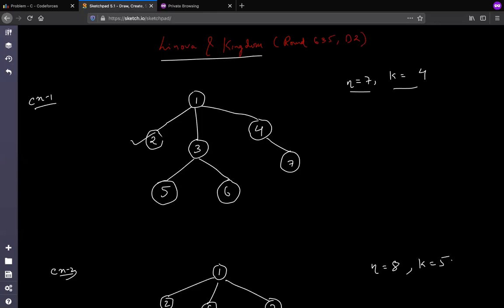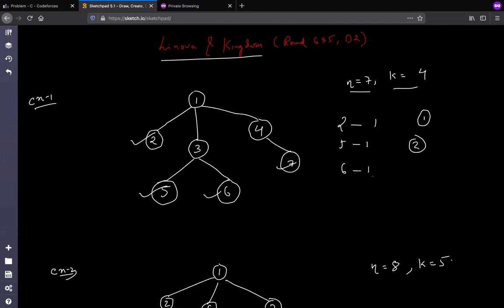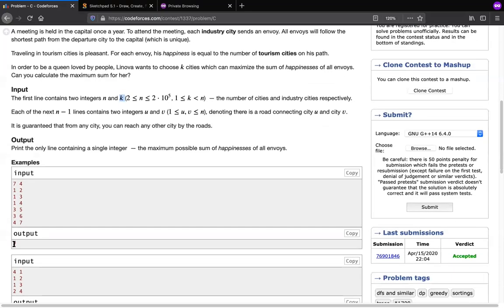We can choose these 4 nodes. Once you have chosen the nodes, the next step is to travel from that node to the root node and count all the non-selected nodes along the path. From node 2 to 1, the total number of non-selected nodes is 1. From 5 to 1, it's 2 (nodes 3 and 1). From 6 to 1, it's also 2 (nodes 3 and 1). From 7 to 1, it's 2 (nodes 4 and 1). So the total sum is 7, which is the answer.